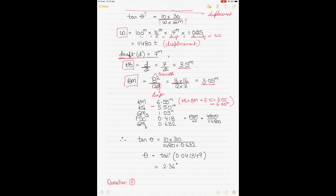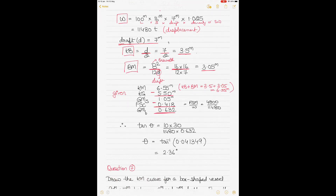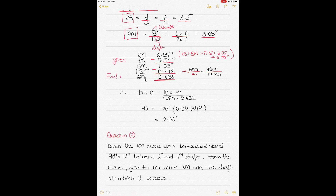Subtracting KG from KM gives GM solid. Then subtracting the free surface correction from GM solid gives the final GM, also known as GM fluid. Free surface correction is the virtual loss of GM due to liquid sloshing in slack tanks, calculated as free surface moment divided by displacement — that is 4800 ÷ 11,480. This gives the final fluid GM.